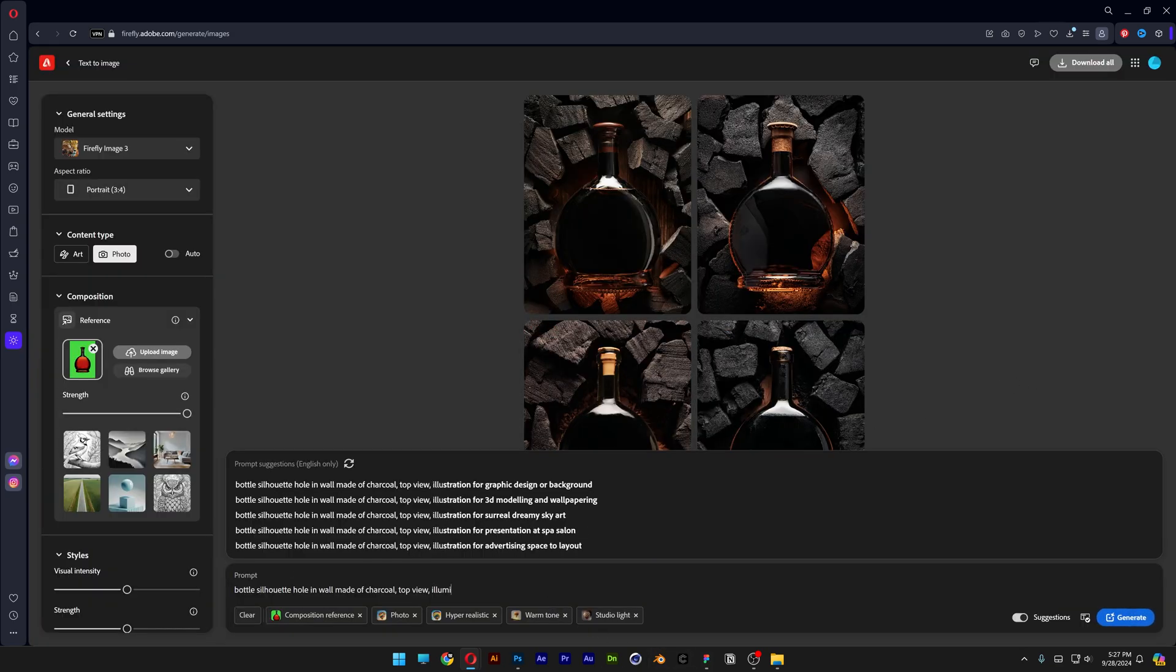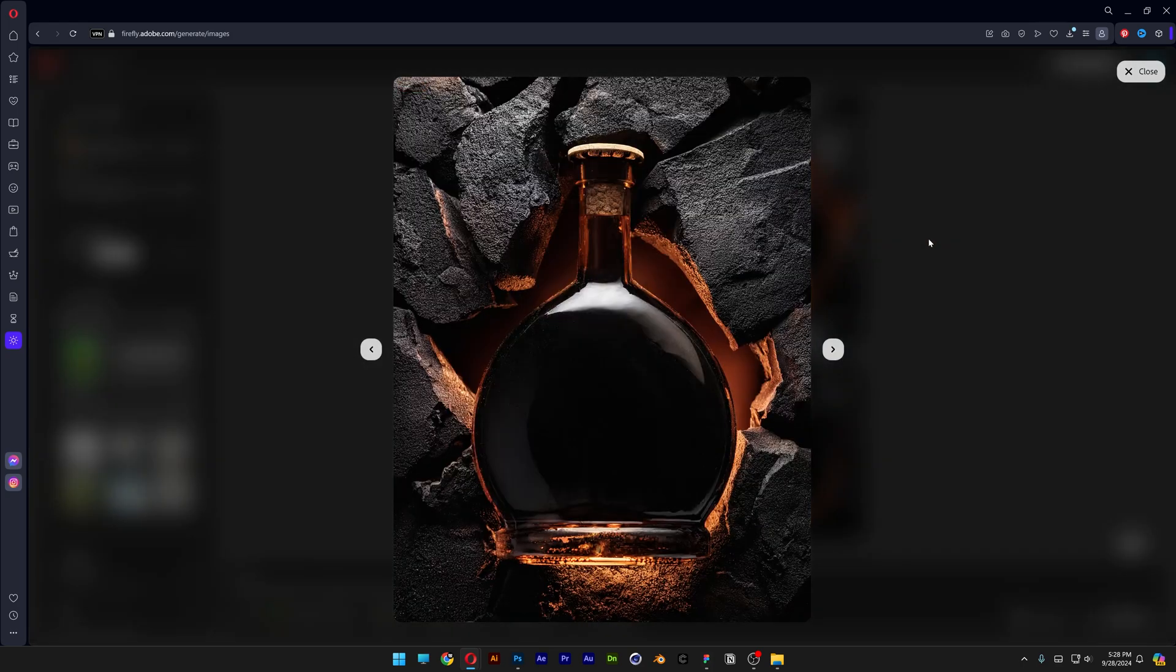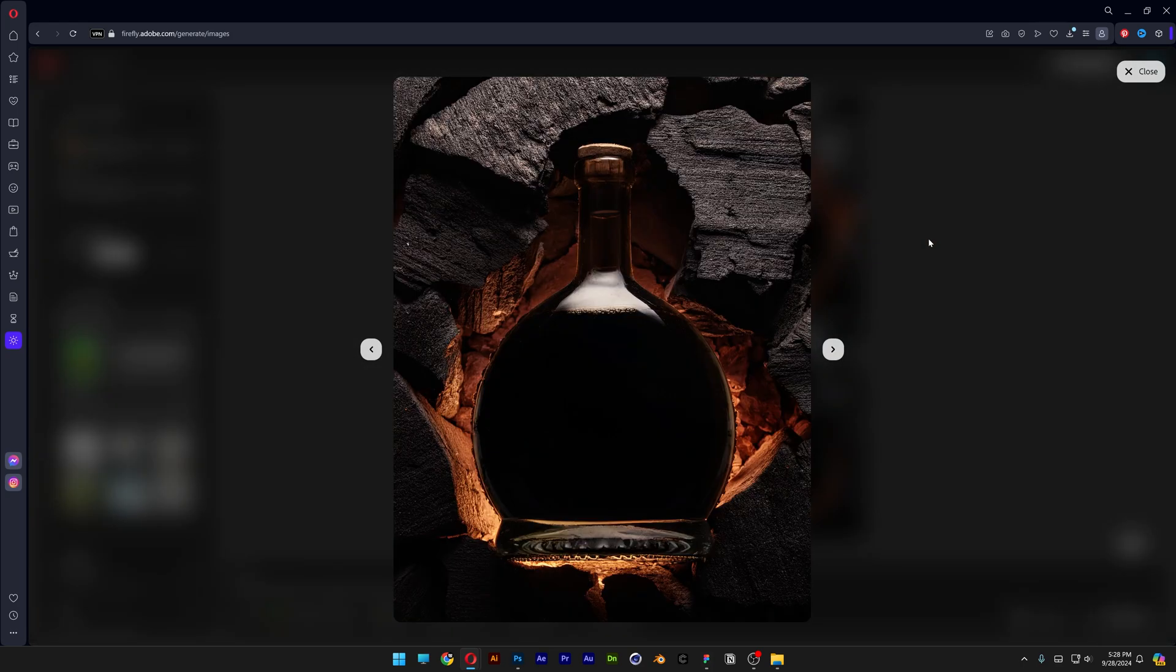I'm gonna type in illuminated from the back. Generate. And now we got some consistent results. It starts to look better and better.